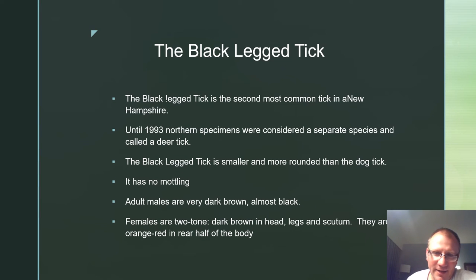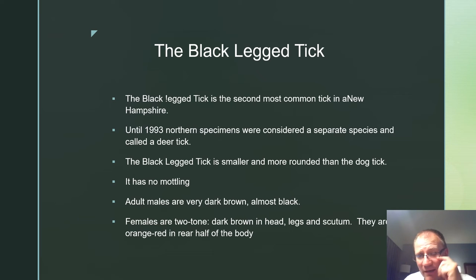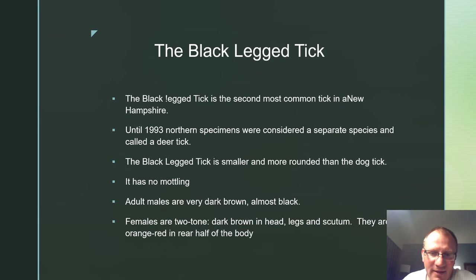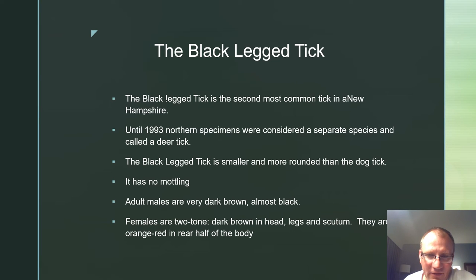The black-legged tick is the second most common tick in New Hampshire. Until 1993, northern specimens were considered a separate species called the deer tick. The black-legged tick is small and more rounded than a dog tick, and has no patterned markings on its back. Adult males are dark brown and almost black. Adult females are two-tone: dark brown on the head, legs, and scutum, and orange-red on the rear half of the body.